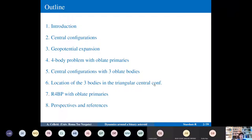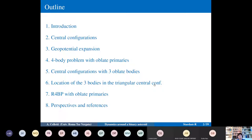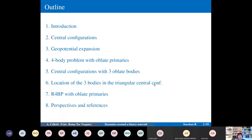The scheme of this lecture is as follows: first, an introduction to the subject; then, central configurations will be introduced. Central configurations are extremely important — everyone knows the famous Lagrangian and Euler configurations — but we will generalize them. Afterward, we switch to the geopotential expansion, which is also important for our goals, and then we start with the four-body problem dynamics.